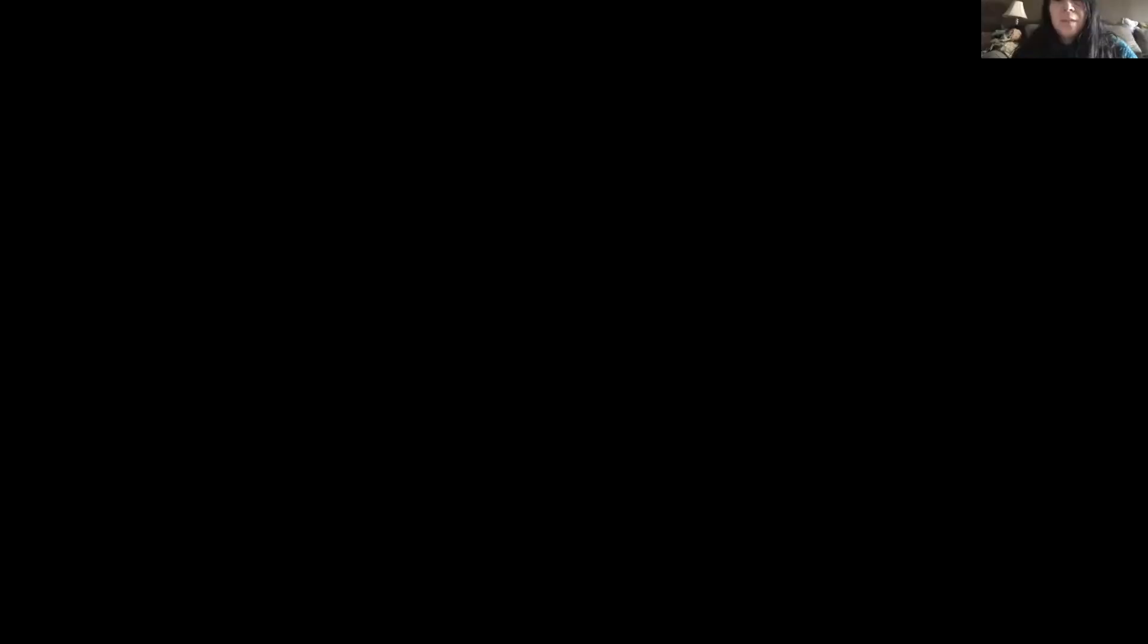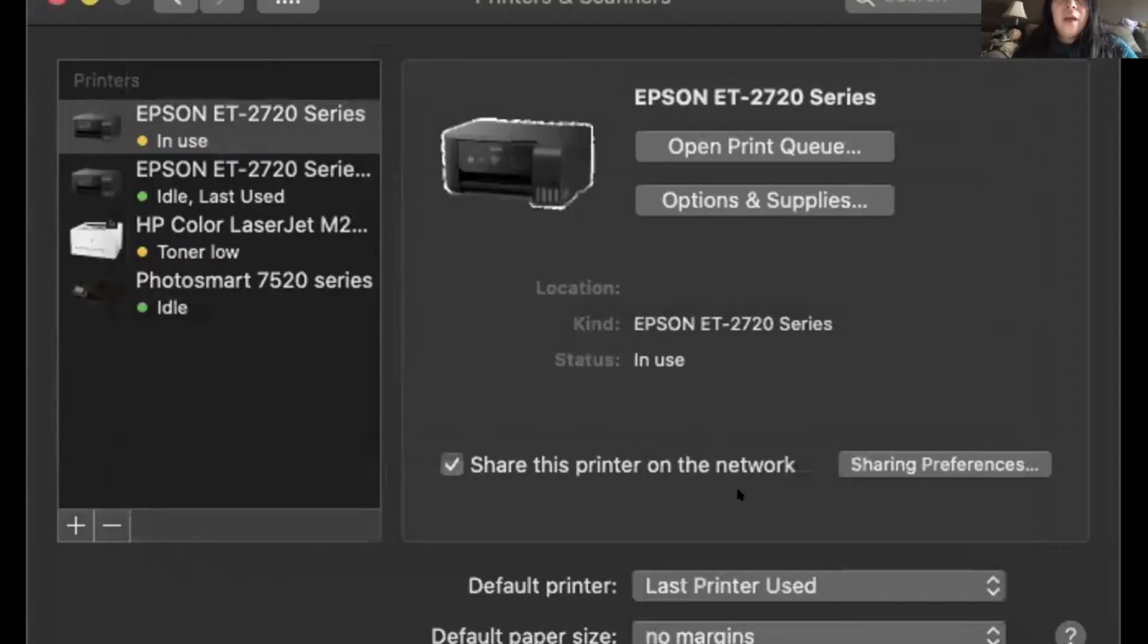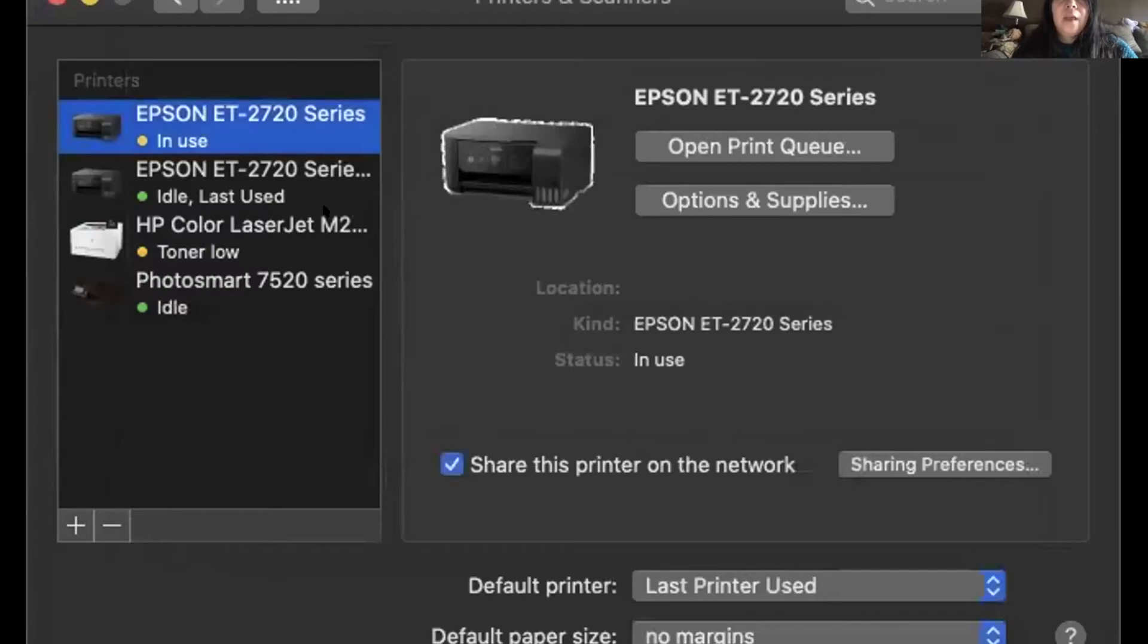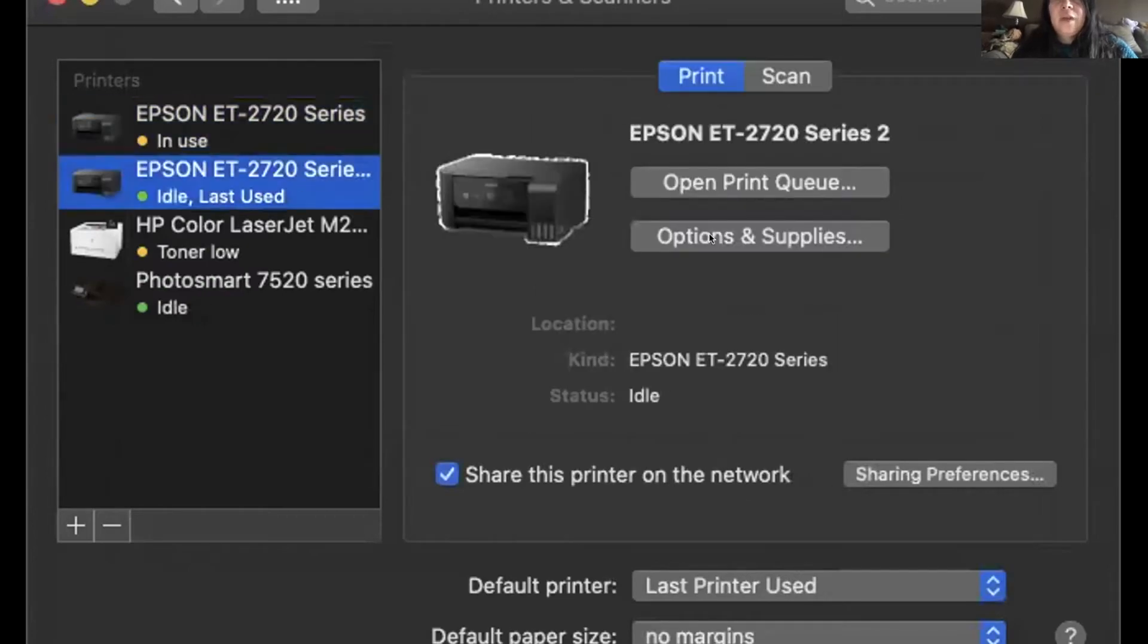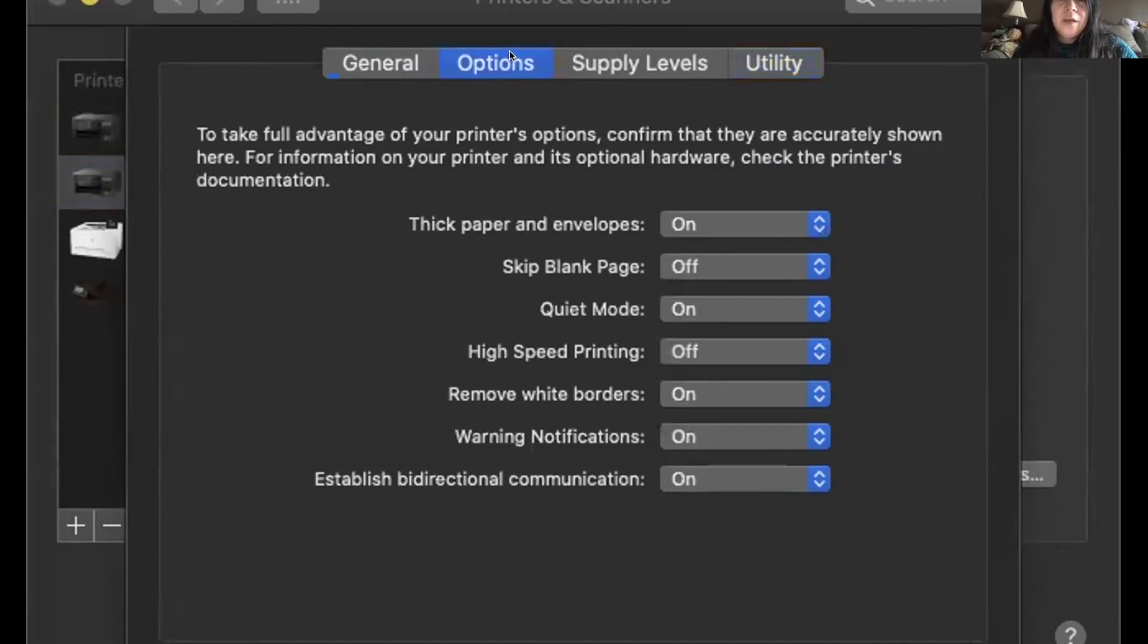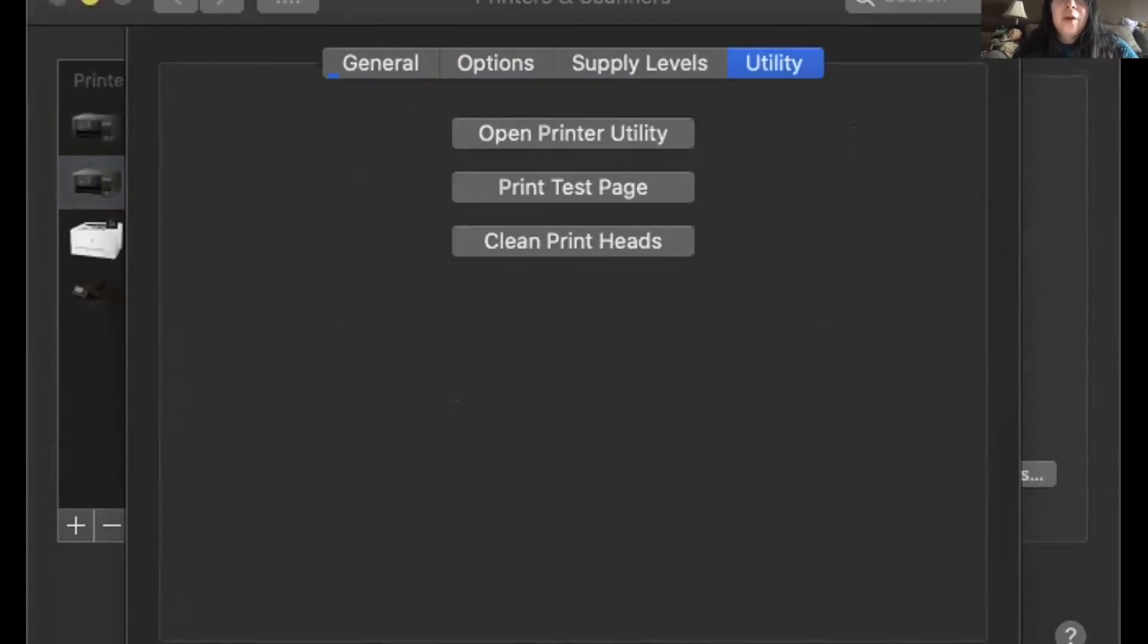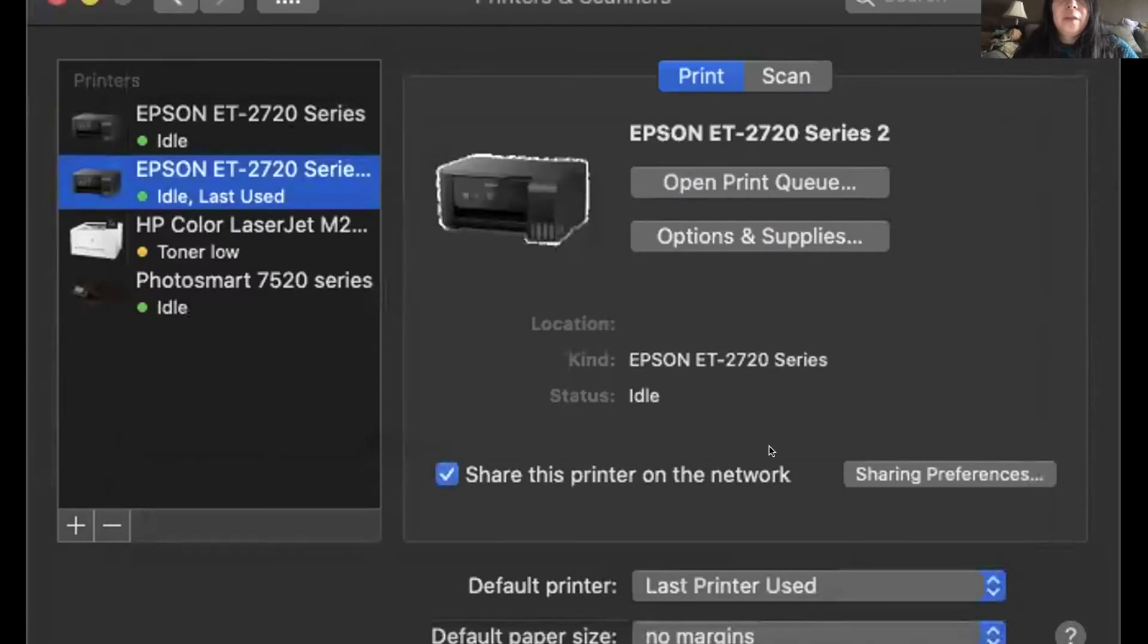And then you can see it's still installing. It takes a couple minutes. And then you'll see the difference. There's really not much difference between these two, but this one, this series two, has all the options available, especially when you go to Photoshop or the program that you're printing from.